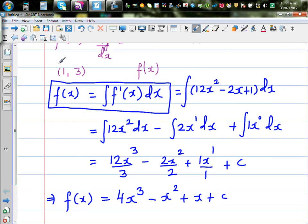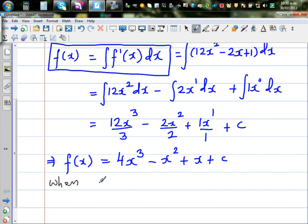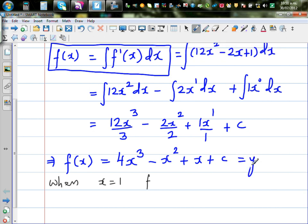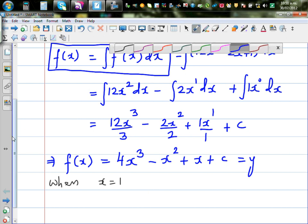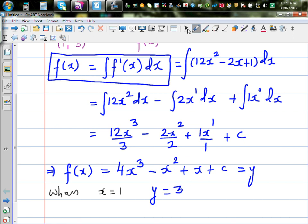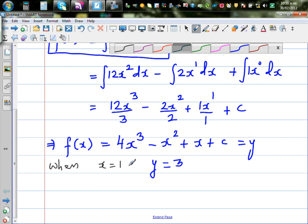Now, what do we know? When x is 1, y is 3 — that is, f(x) equals y, and when x is 1, your y is 3. So we substitute: 1 in place of x and 3 in place of y.